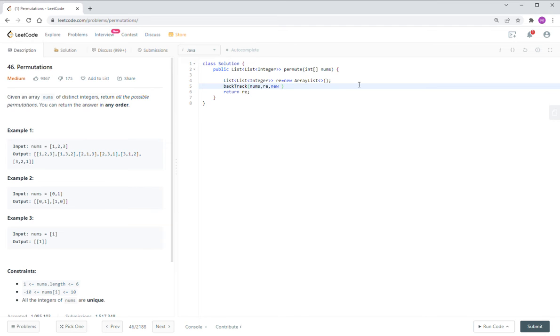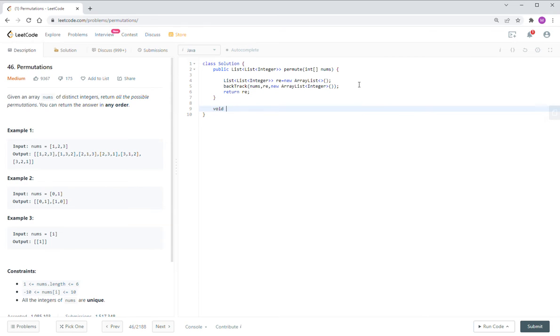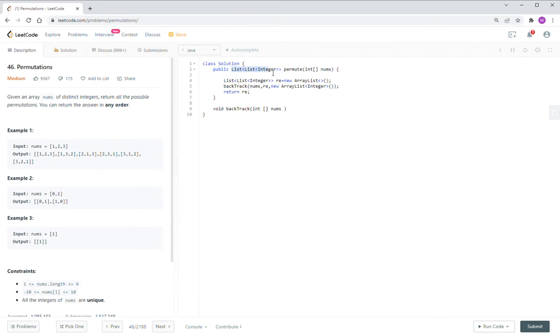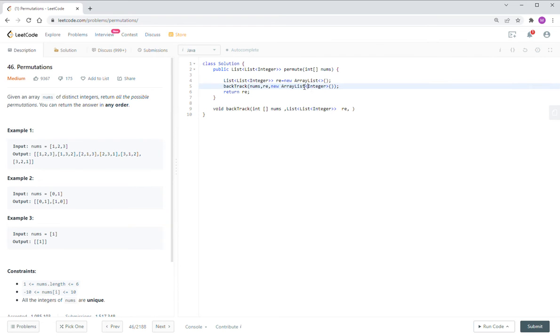So new array list integer. And let us write the backtrack function. So numbers. And we have return parameter here. And we have the date holder. We can call the buffer.